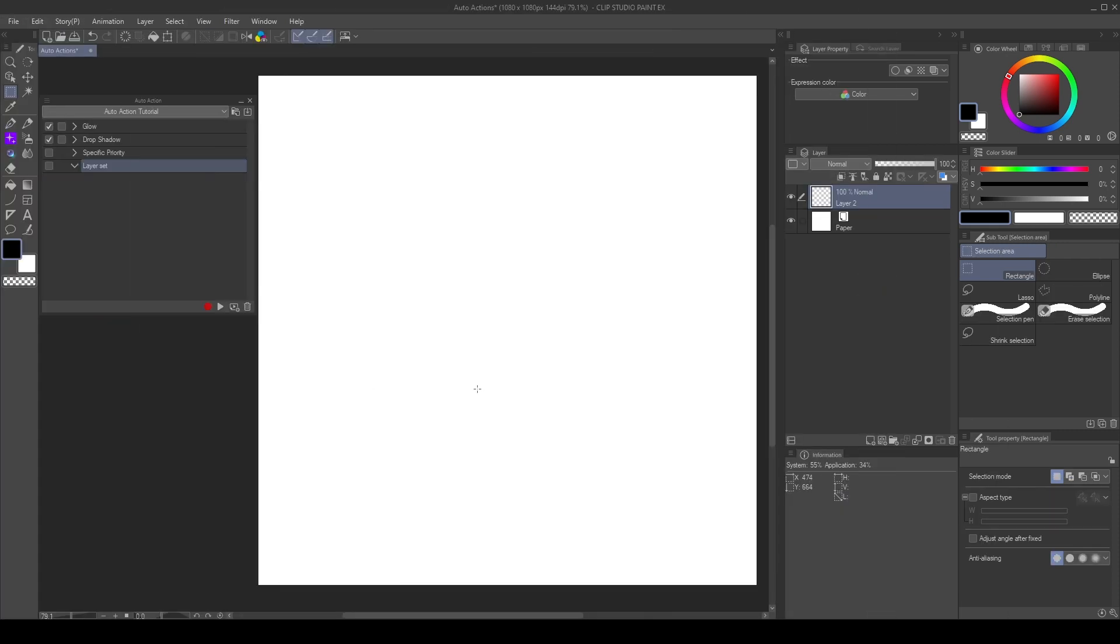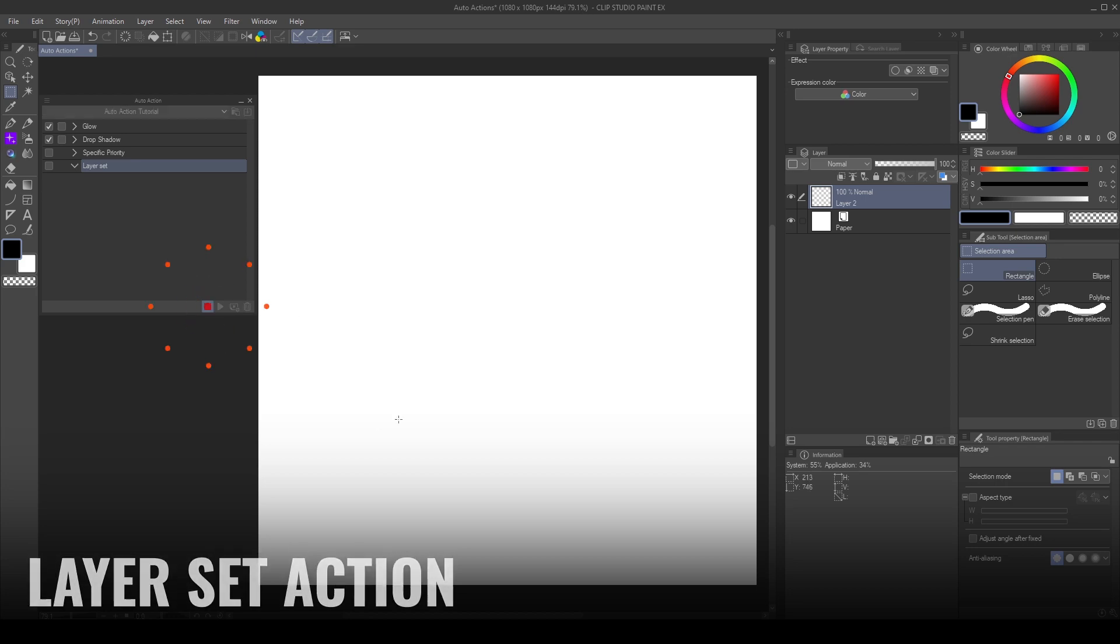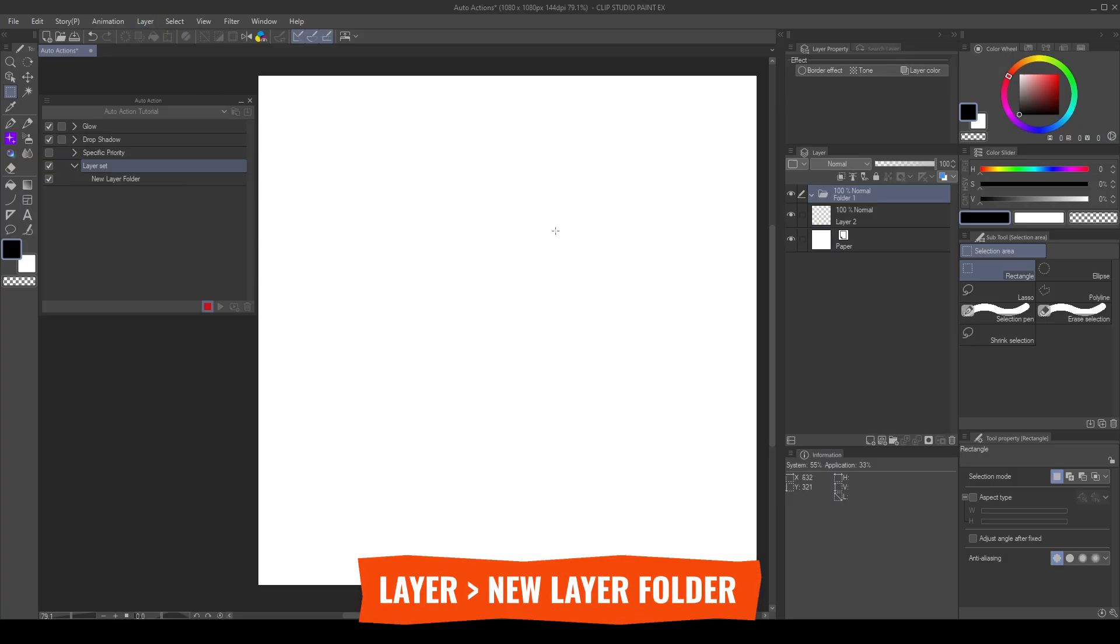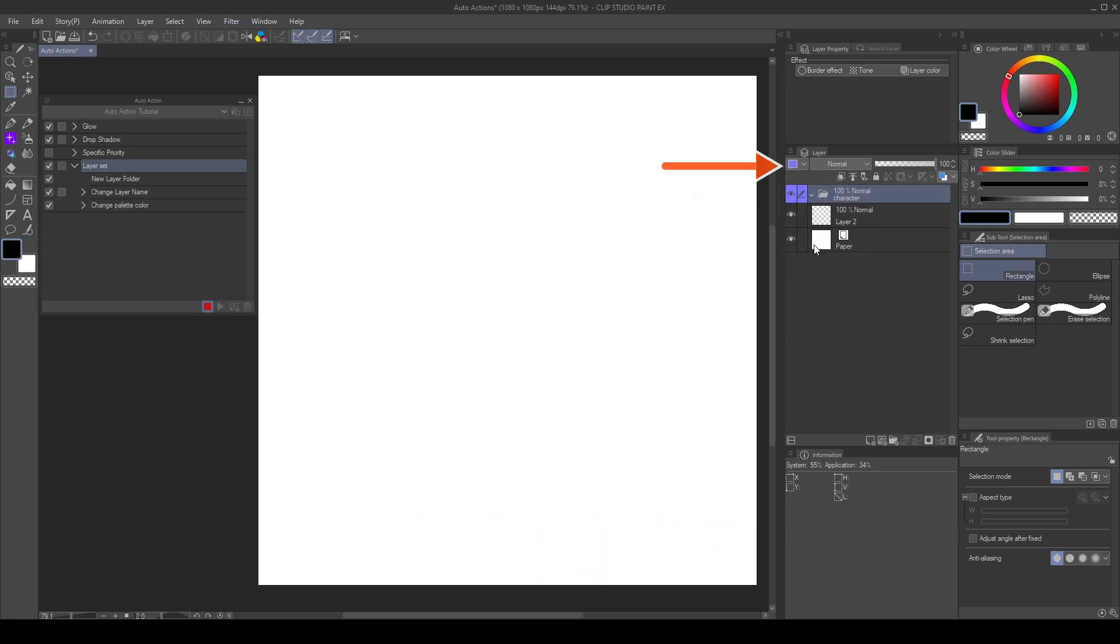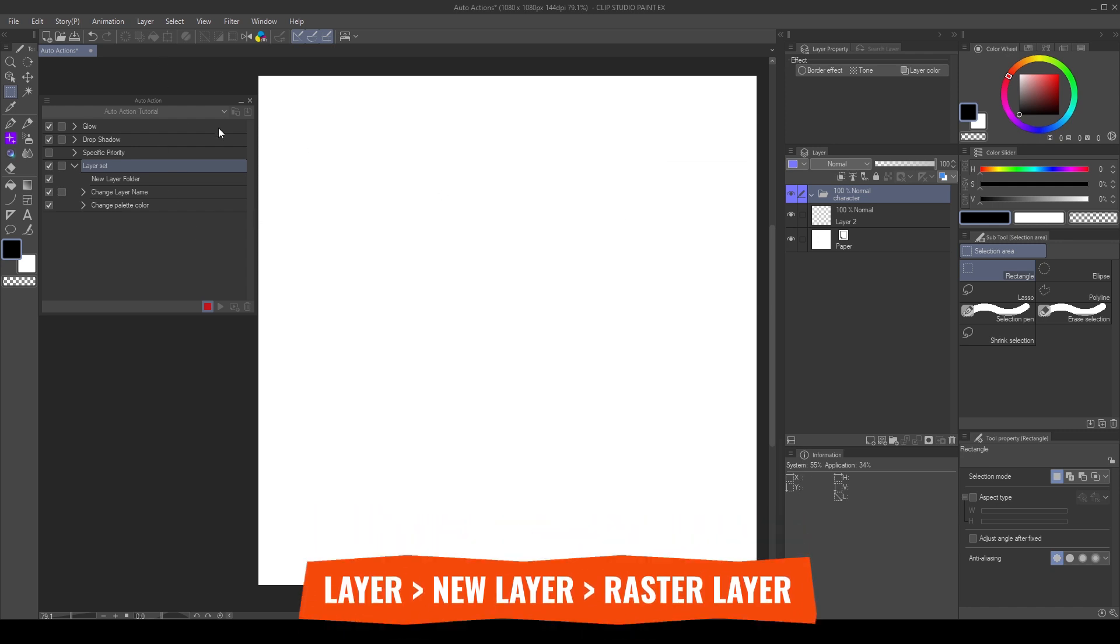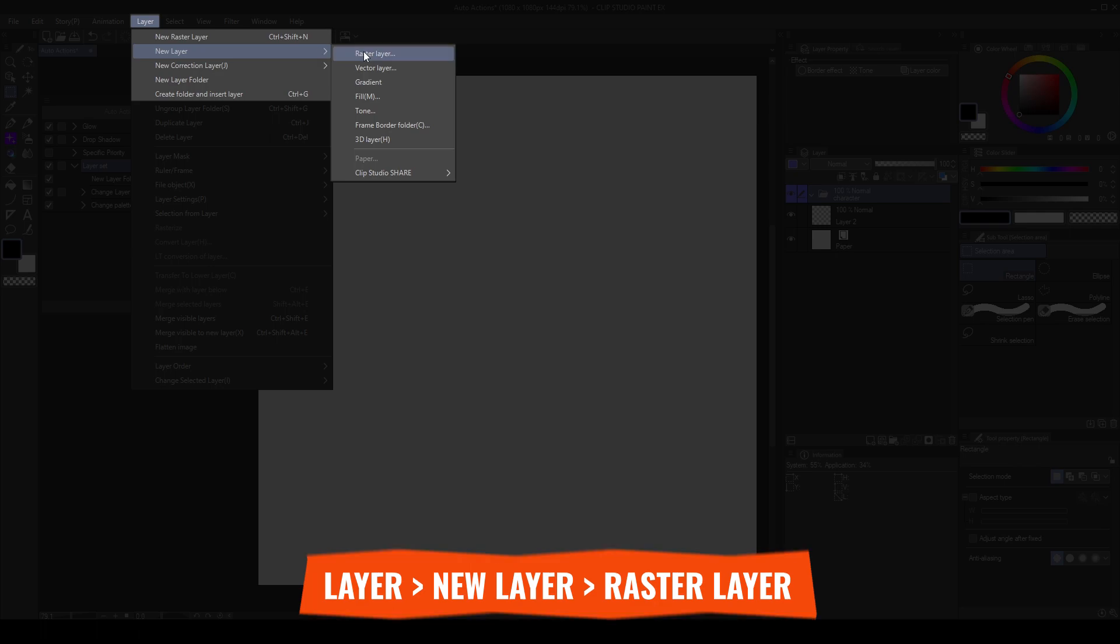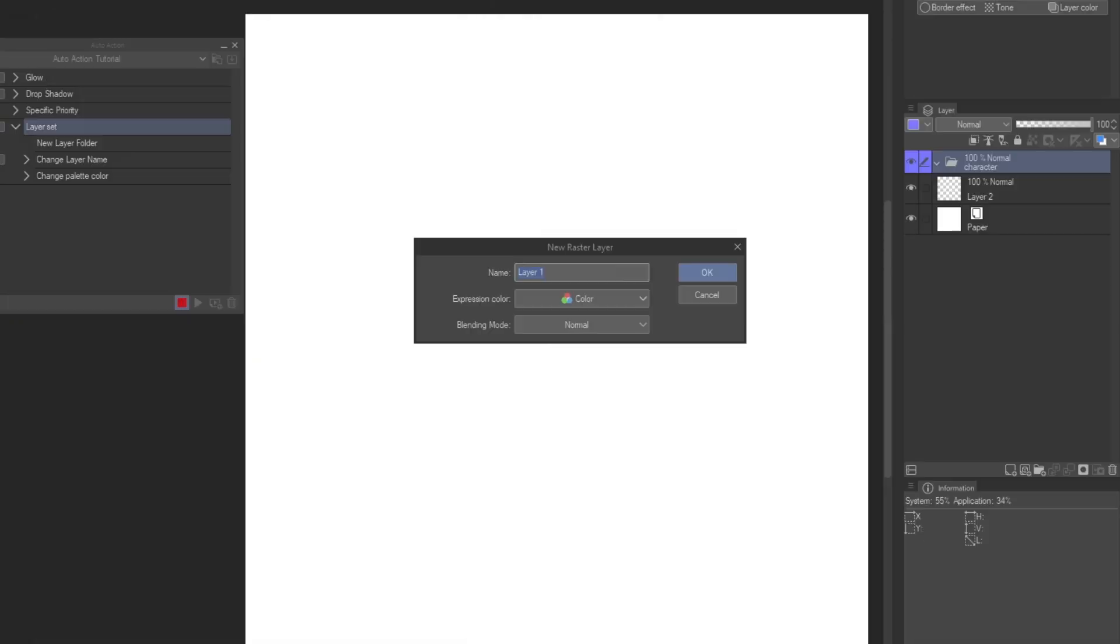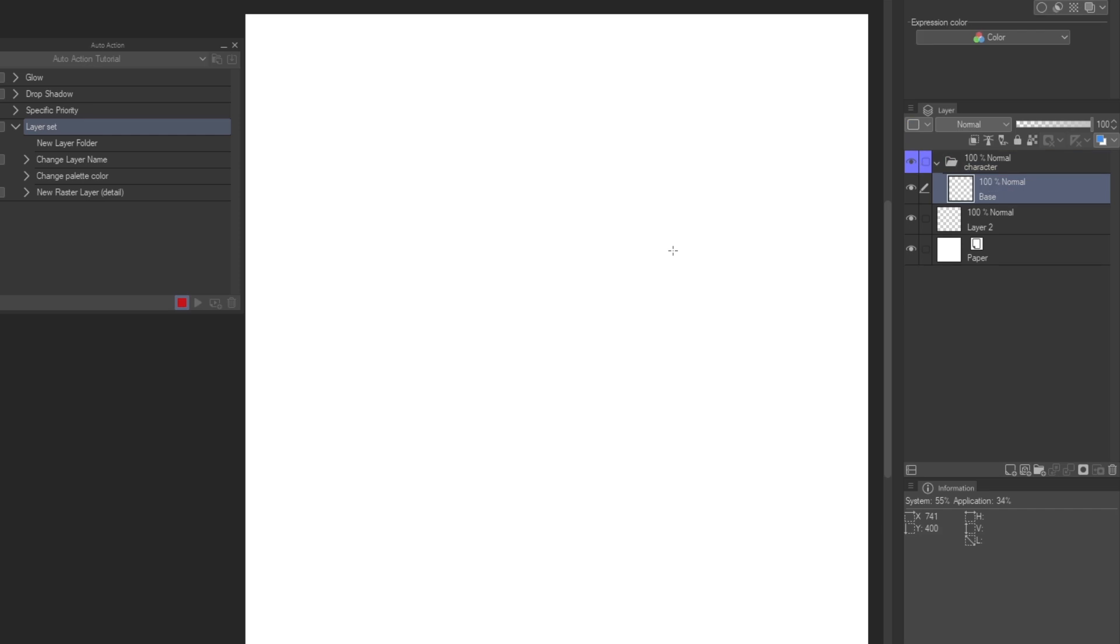We can use specific commands when creating actions for organization. As an example, I will record a layer set action. First, I go to layer, new layer folder, name it, and choose a color. I will add layers with the specific parameters, going to layer, new layer, raster layer. This opens up a dialog where we can input the name for the layer, change the expression color, and the blending mode. I set this first layer to base, and change its color.